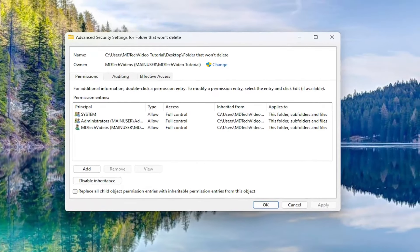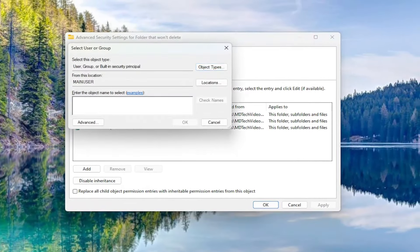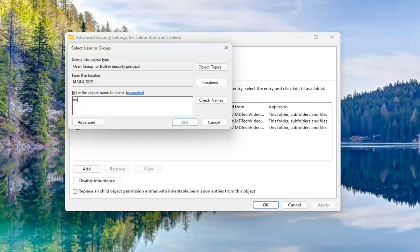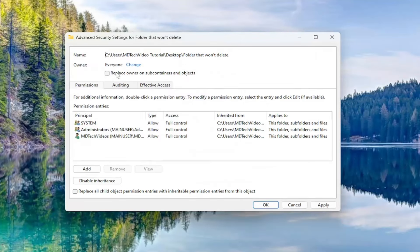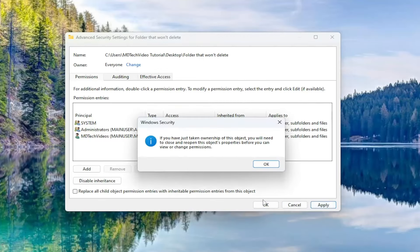Select the owner, click the change button and then type in everyone. And then select check names, select ok, check mark replace owner on subcontainers and objects and then select apply.